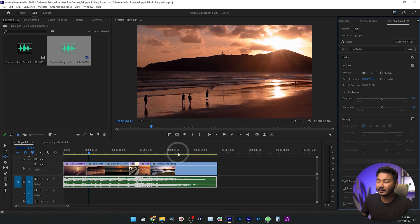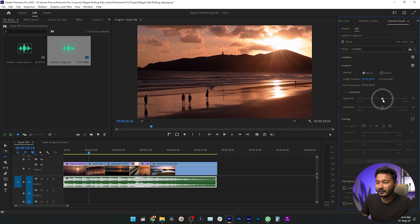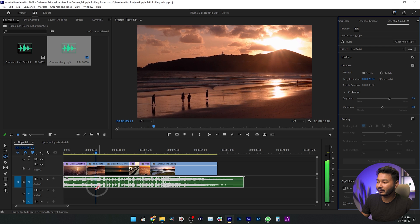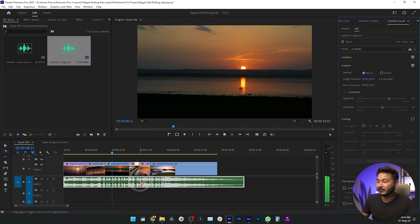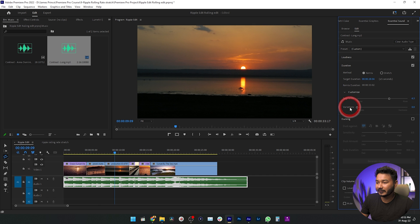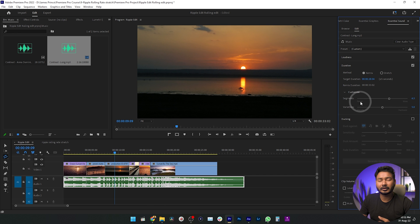Segments and Variation will create different versions of your track. If you want more segments, increase the Segments value — this gives you more variation in the music. From the Variation control, you can get a newer version of the same clip. If I decrease it, you can see the music bits change, so you can play with both controls until you find a version you like.